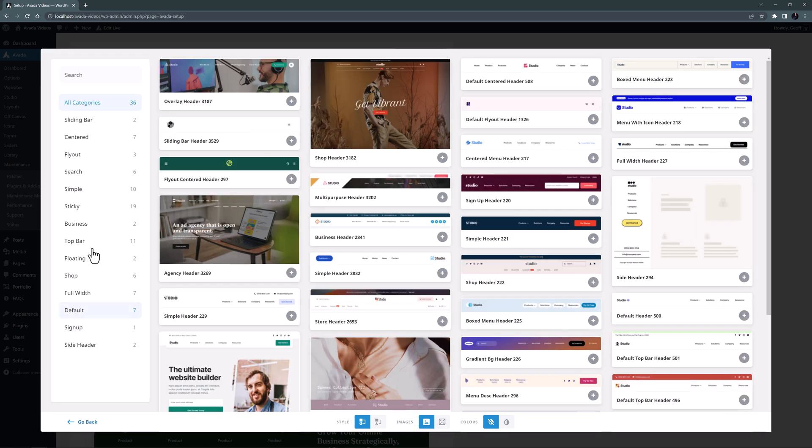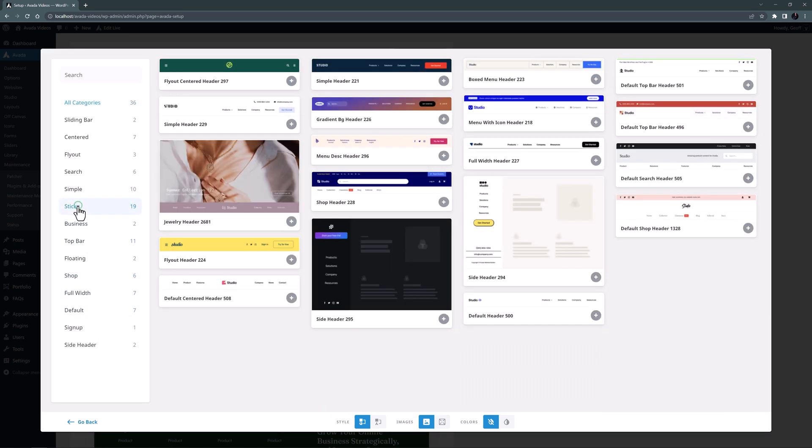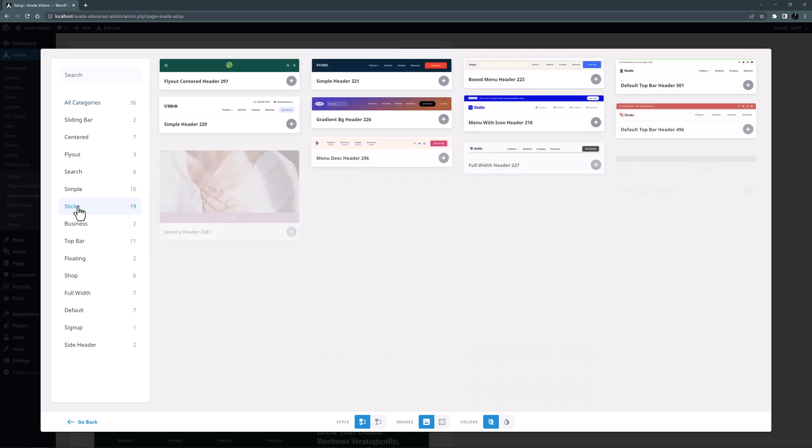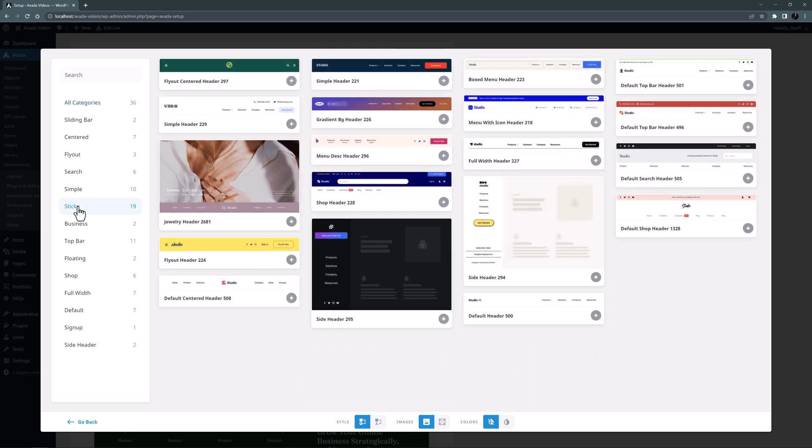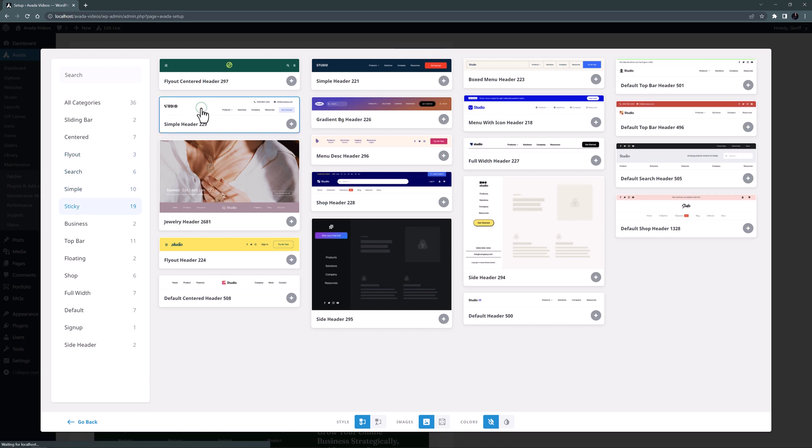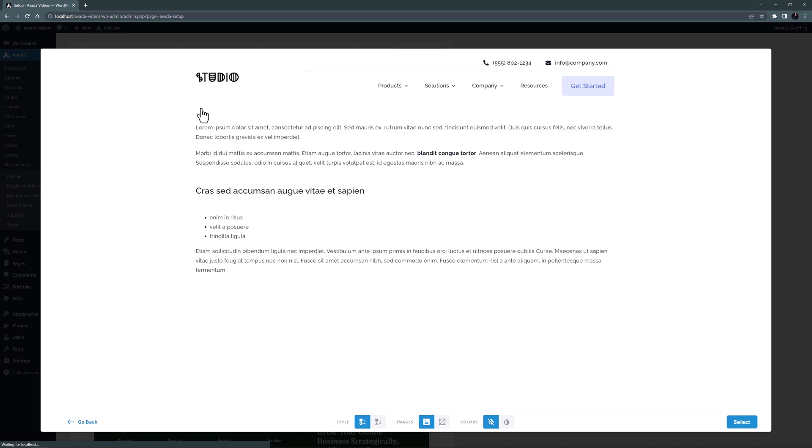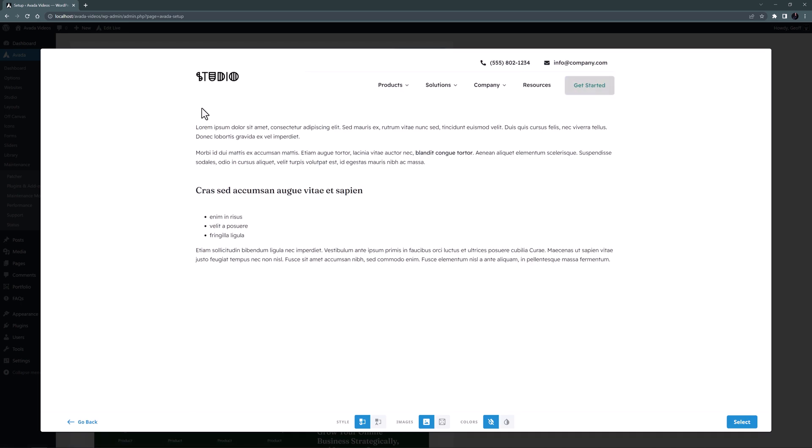I generally like a sticky header so I might filter to those. Although you can always make a header sticky if it's not already. Looking at these, Simple Header 229 here looks pretty close to what I was thinking of, so I will just preview that.